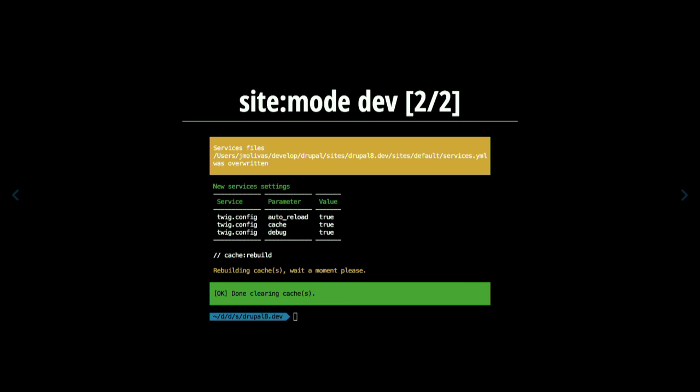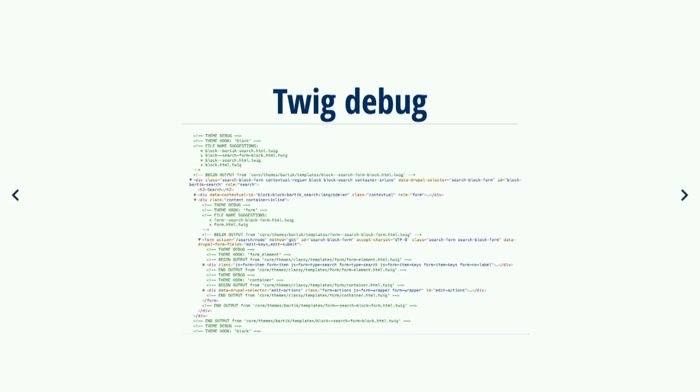The final part of the `site:mode` command changes settings in your services.yaml file — it turns on and off Twig debug. If you're a front-end developer and want to know which template block is being loaded, it turns on the template suggestion functionality. This is something you need to do manually otherwise. Running `site:mode web` will change the services.yaml file and show template suggestions in your source code.